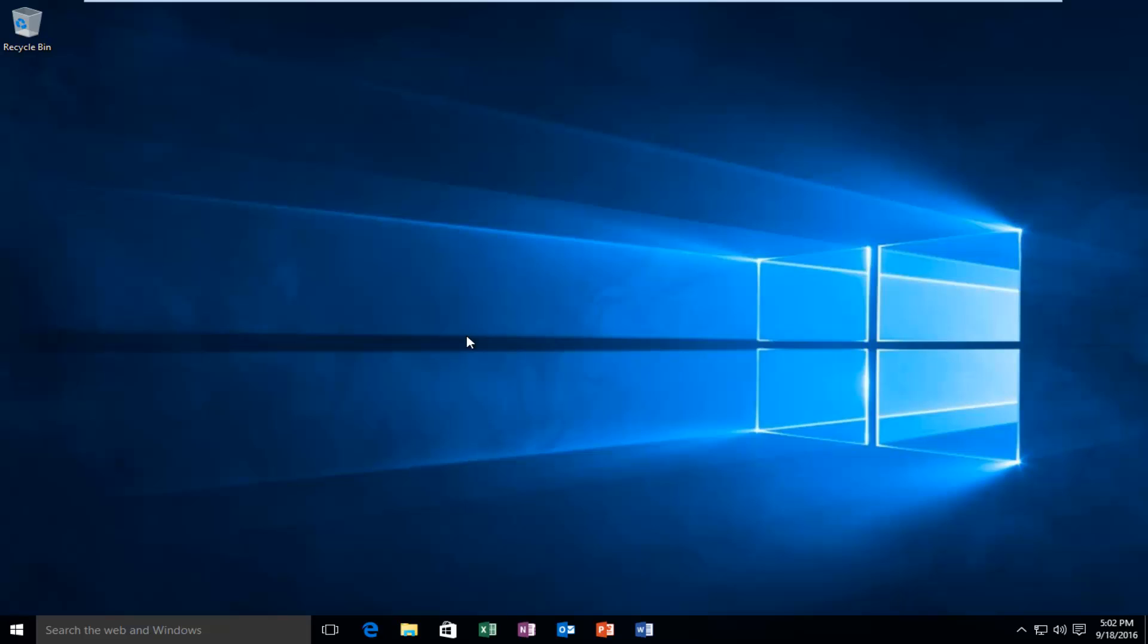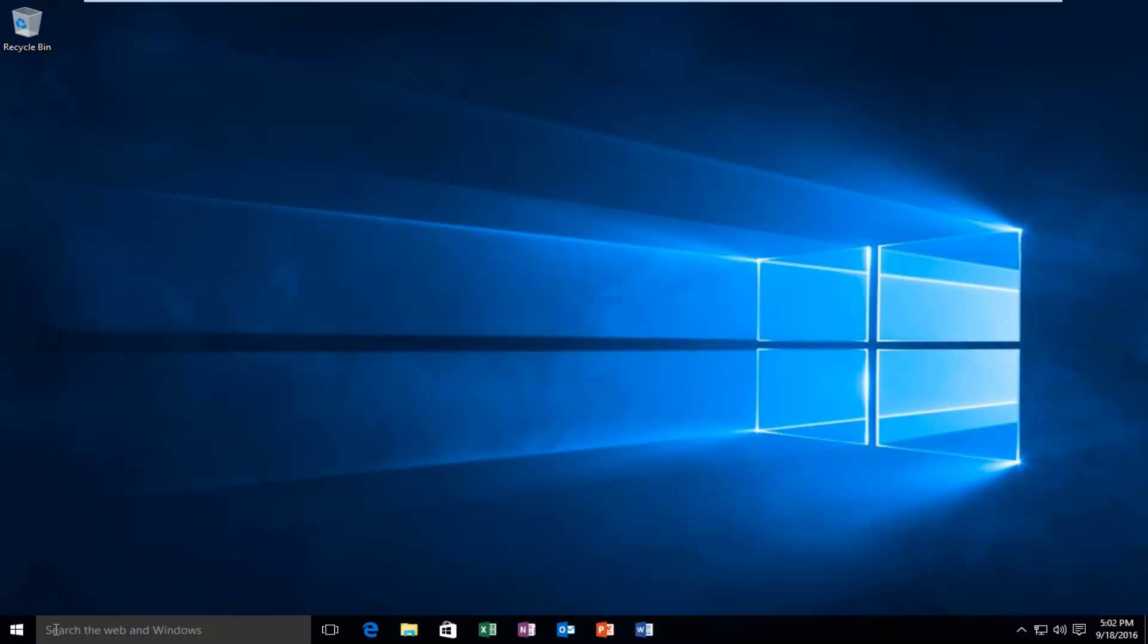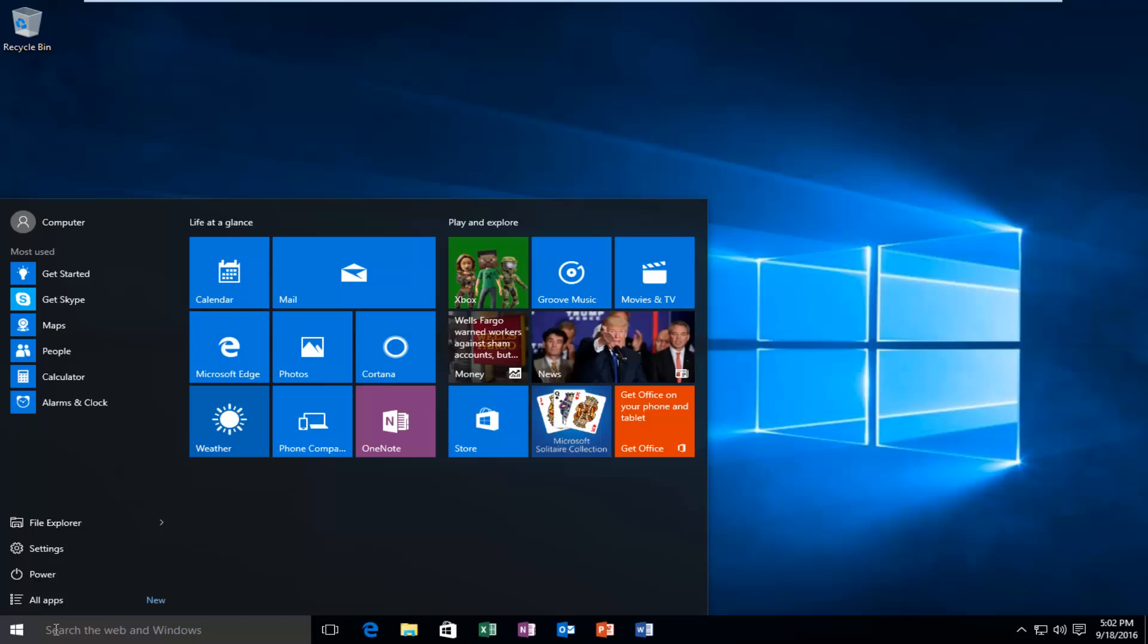It's important to mention that you have to be logged into an administrator account in order to do what we're about to do. With that out of the way, we're going to start by heading over to our search menu and typing in troubleshooting.